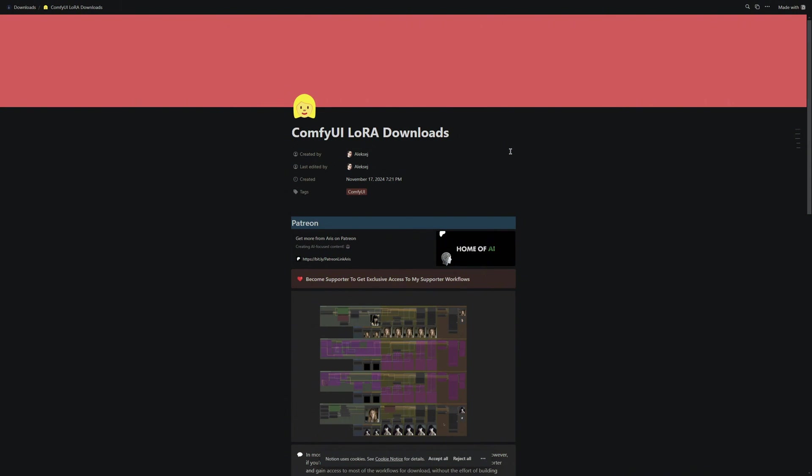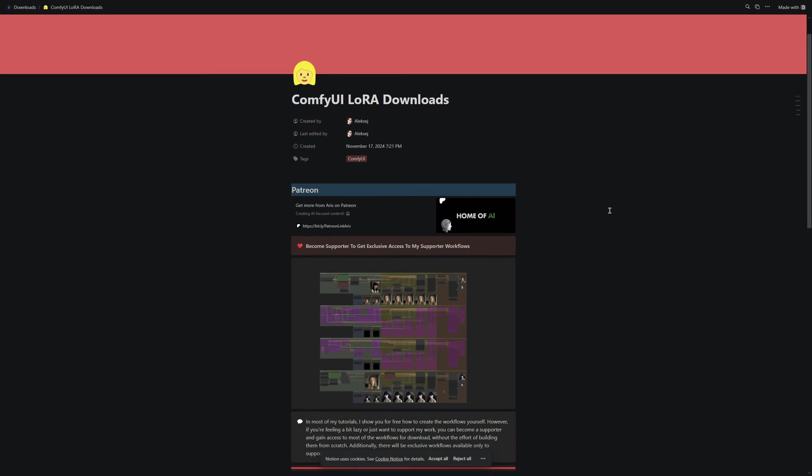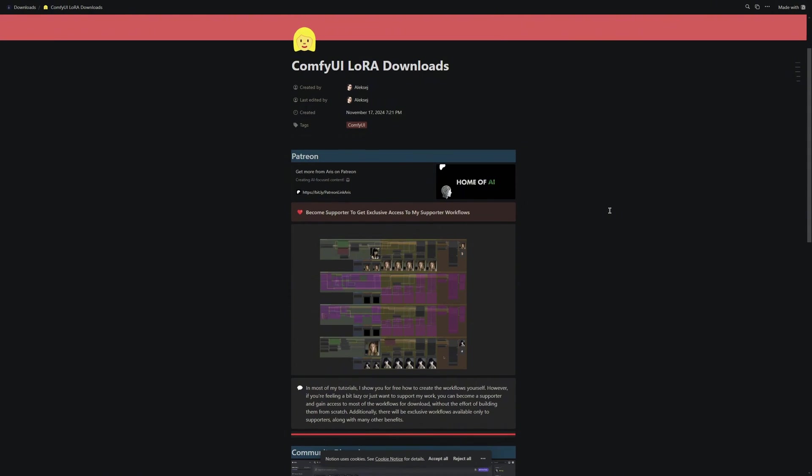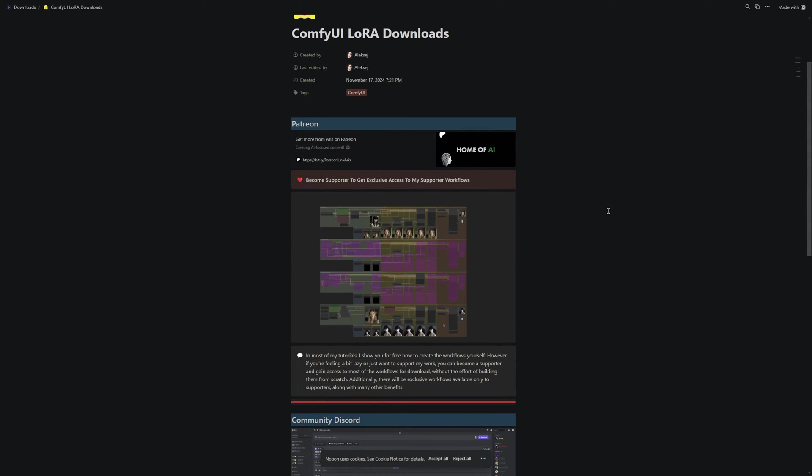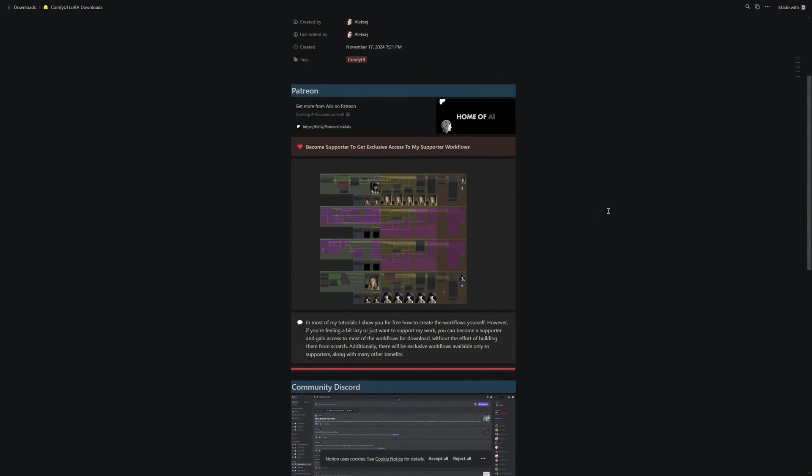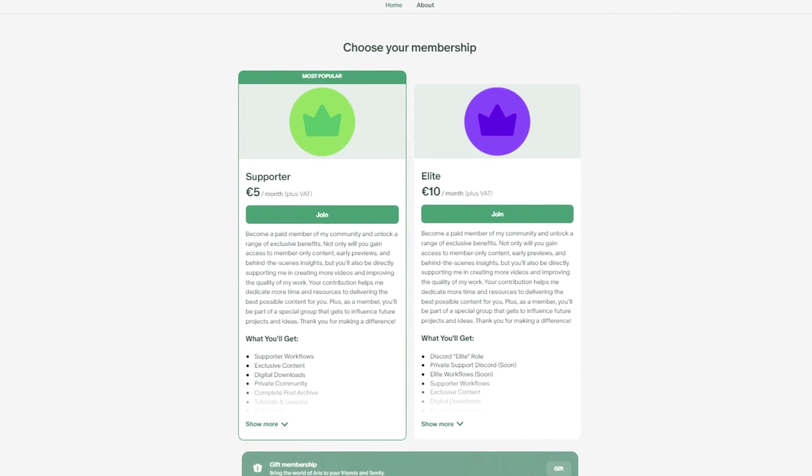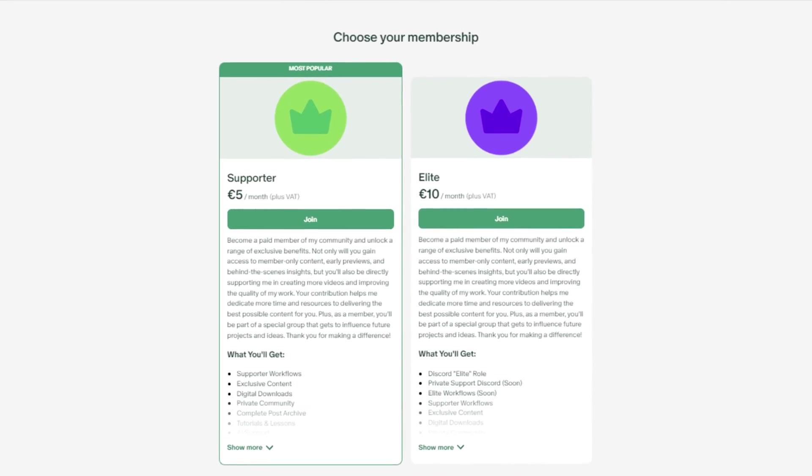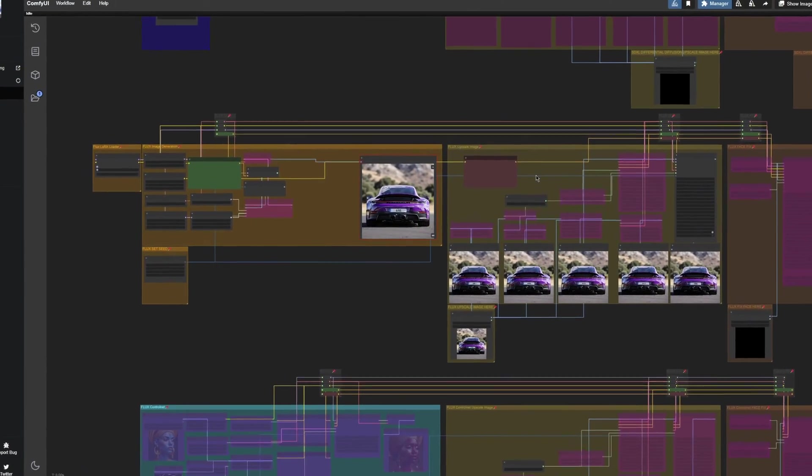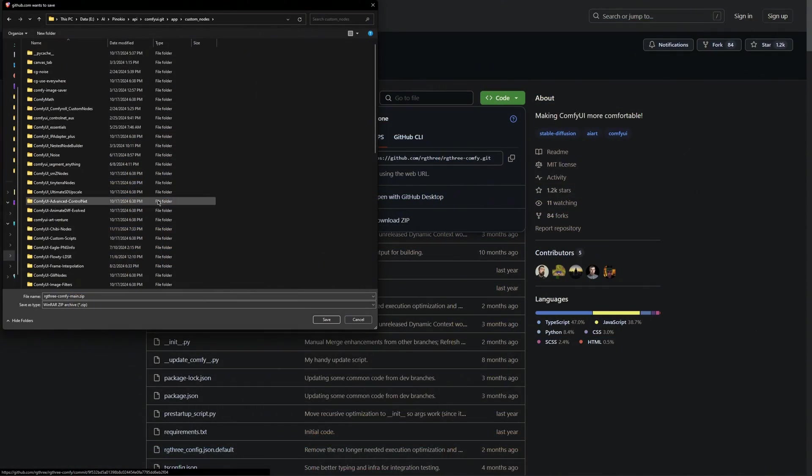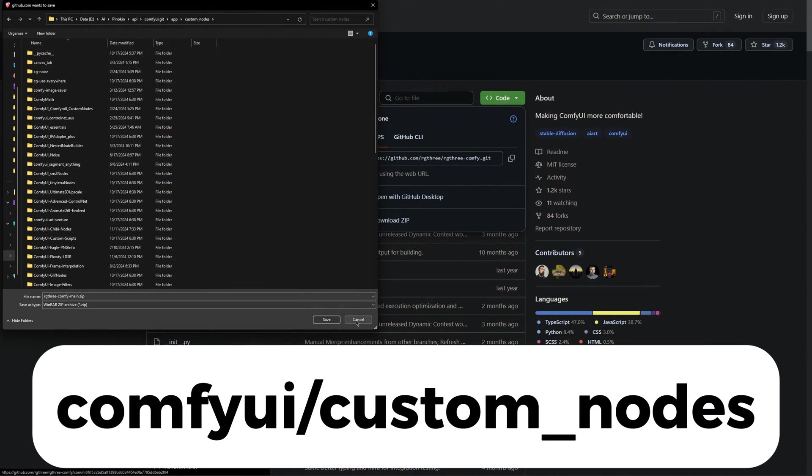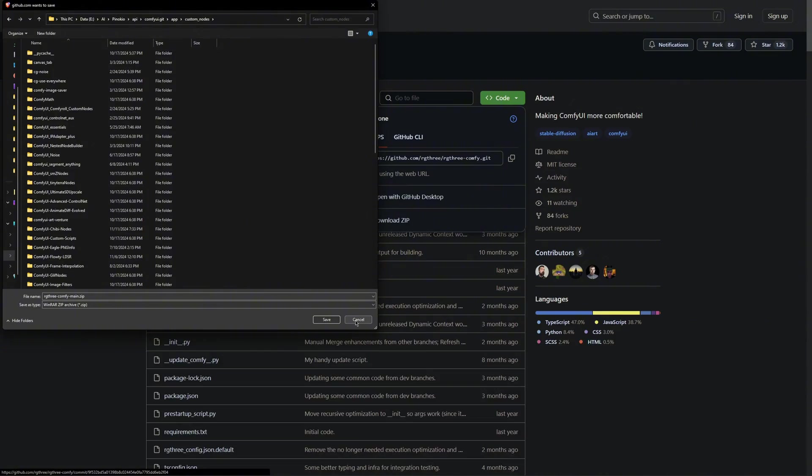Now let us move on to the installation. Once you have clicked on the LORA download link in the description, you will be taken to this document. Here, you will find the installation guide with all the necessary links. The first thing you will see is my Patreon page, where you can become a member to support me. As a bonus, you will also get today's workflows and much more, which will make the installation process significantly easier.